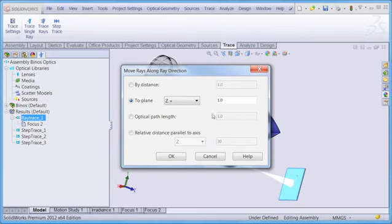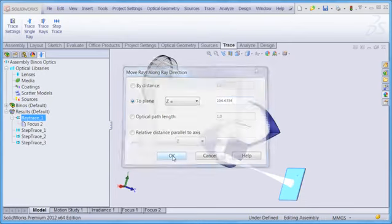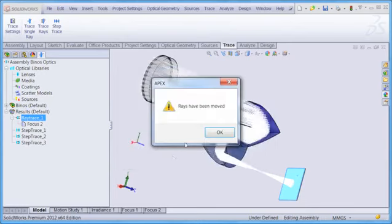In this case, we'll propagate the rays to the plane of best focus as computed by the focus command. I come down here and click OK. And the program reports that the rays have been moved to that location.